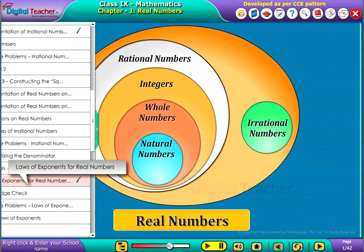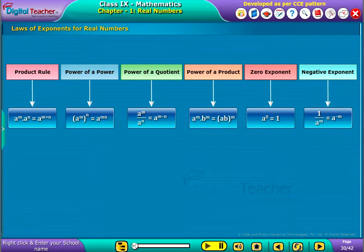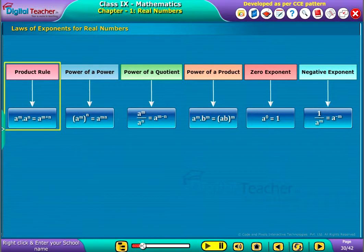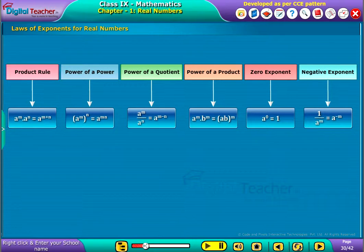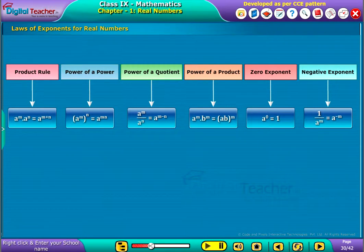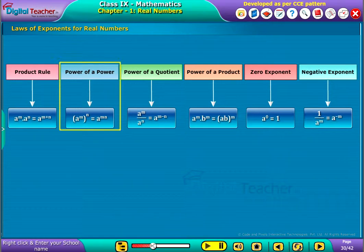Welcome to the chapter. Let us discuss the laws of exponents for real numbers. The product rule is defined as a power m into a power n equal to a power m plus n. The power of a power rule is defined as a power m whole power n.